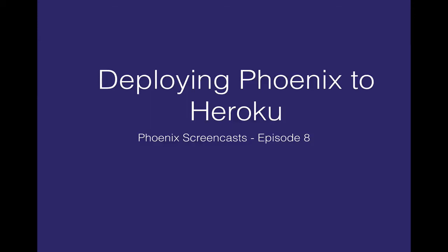Hi there. Welcome to Phoenix Freecast. In this episode, I'll show you how easy it is to deploy Phoenix to Heroku.